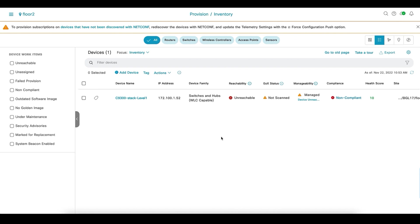This is where my faulty stack switch unit is. Now, I have made sure that the device is disconnected from the network and it is in unreachable state from the DNA Center. If you see the device status, it has gone into device unreachable state.